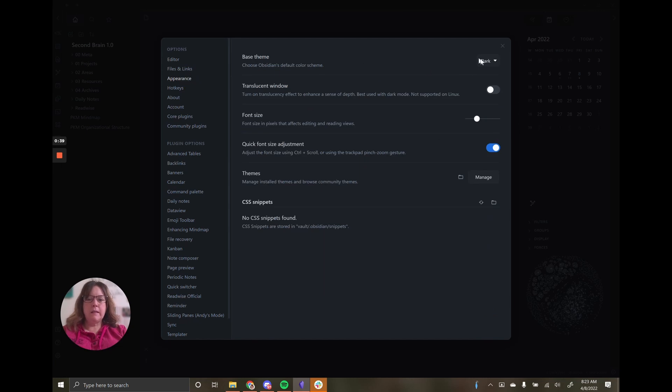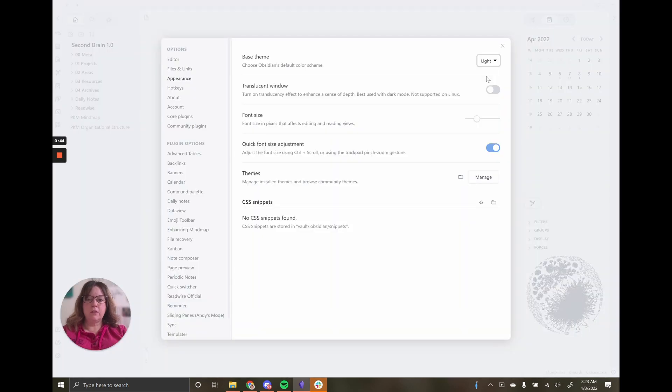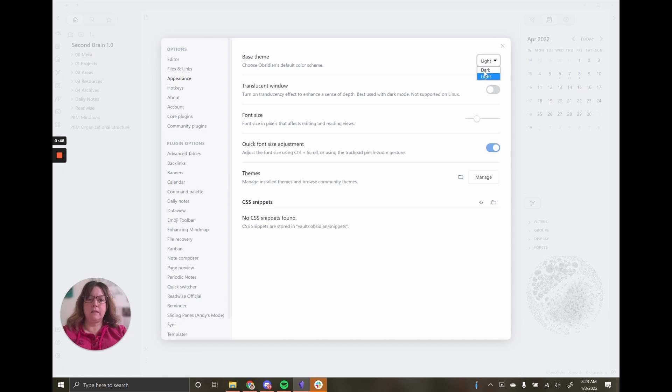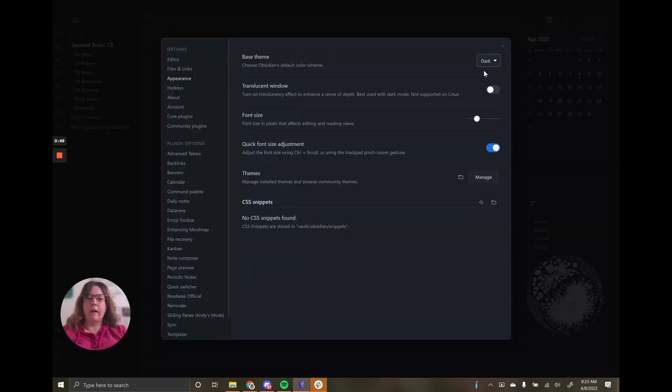You can start with a base theme. I actually use the dark theme as my preferred. If I want to switch it, I can switch to light. And then all of a sudden, it's in light mode. Very easy to play around with that.